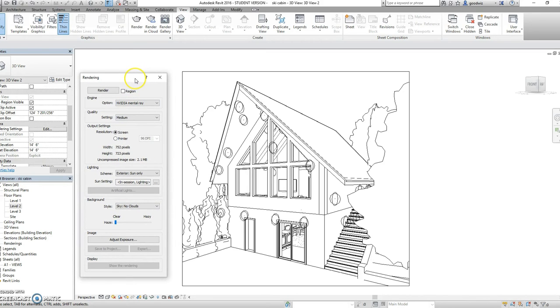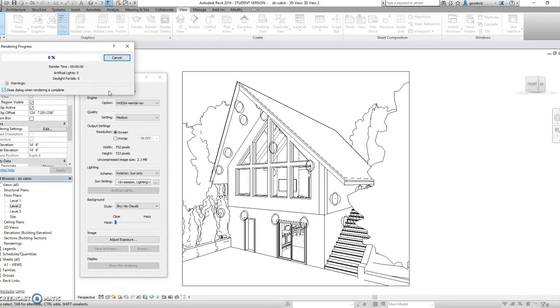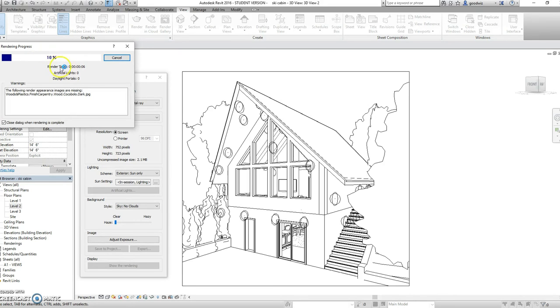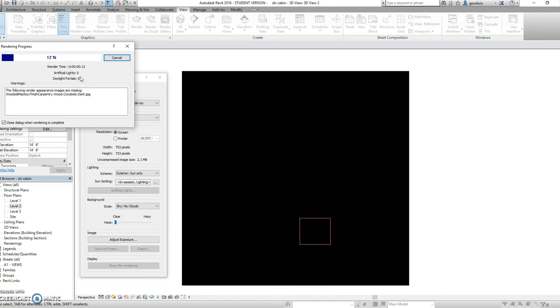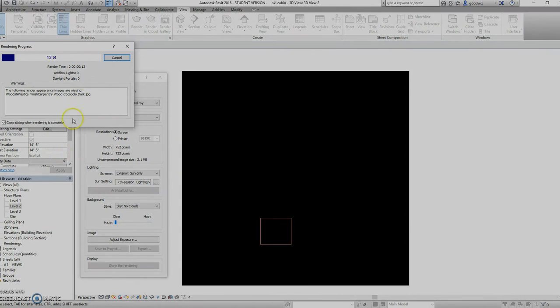Once you have your settings all set, you can then click render. And then your rendering progress will pop up. And this gives you a percentage of how close to being done your rendering is. A medium rendering will take about four to five minutes.